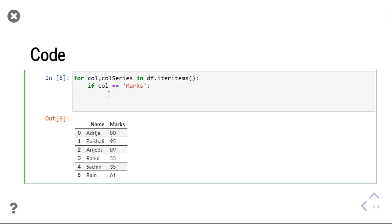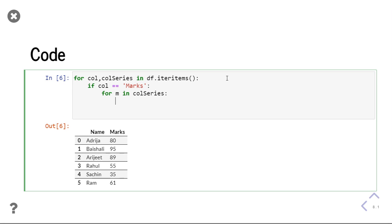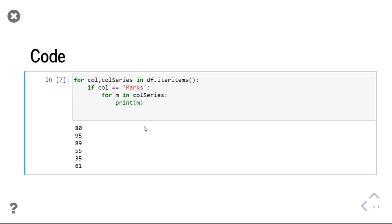If column equals marks, the column series will have a series containing these marks. Then I iterate again: for m in column series. It will have all the marks. I will print m so you can see what m contains — it should contain 80, 95, 89, 55, 35, and 61 in sequence. You can see I am now getting all the marks in m.